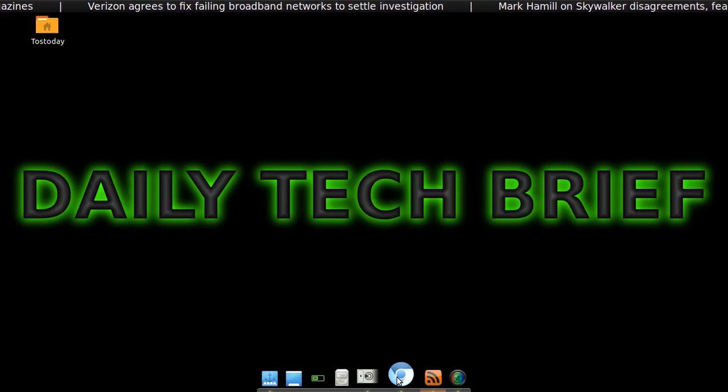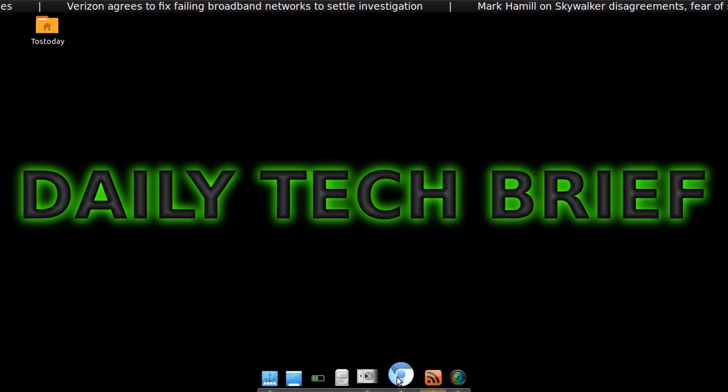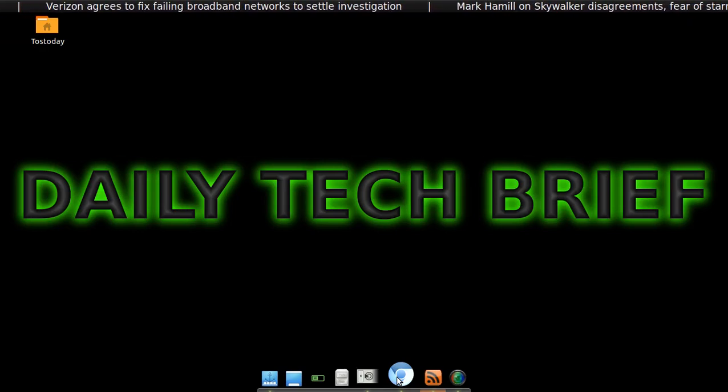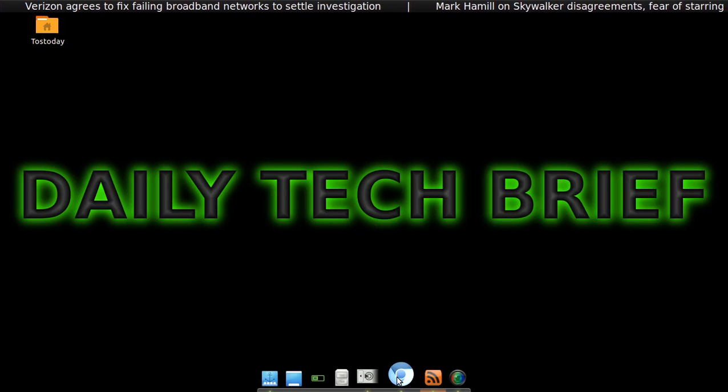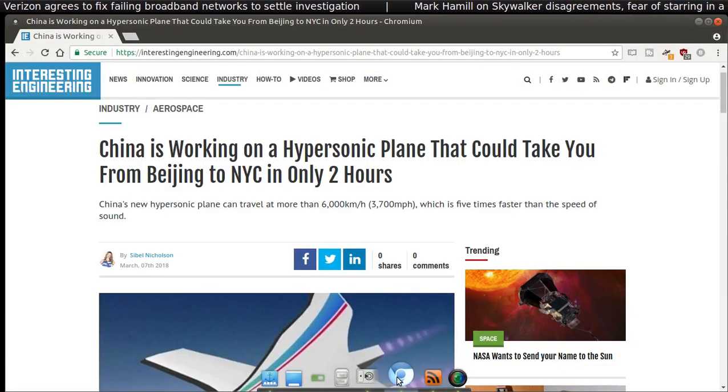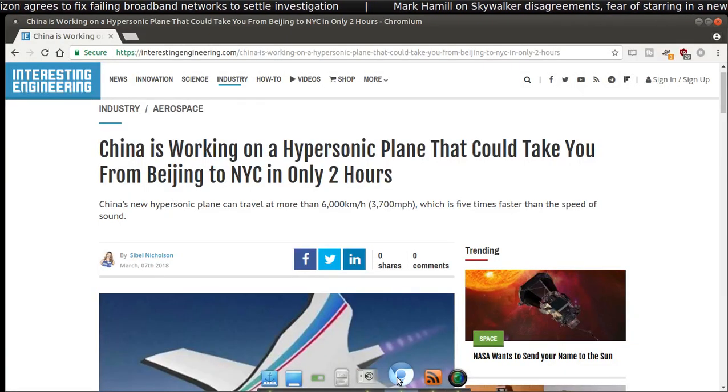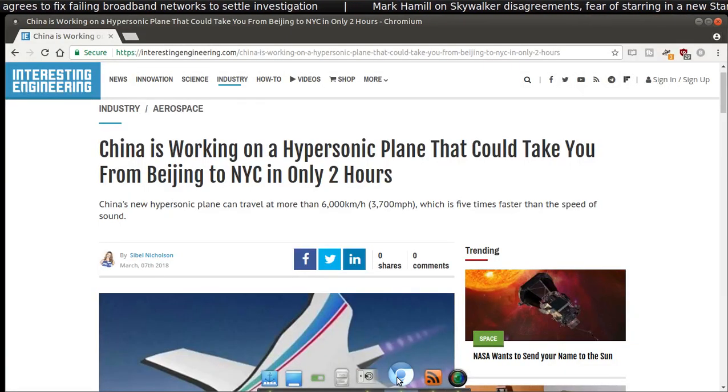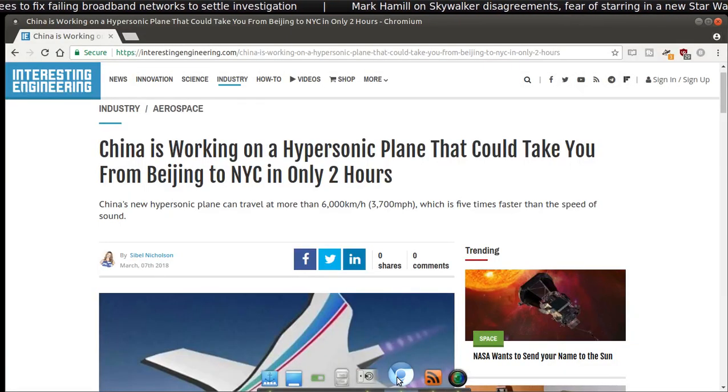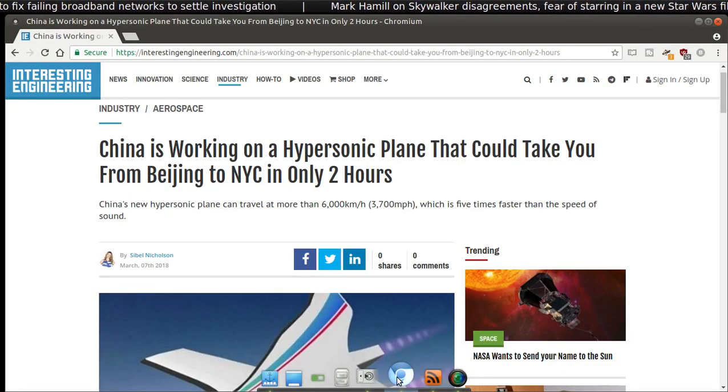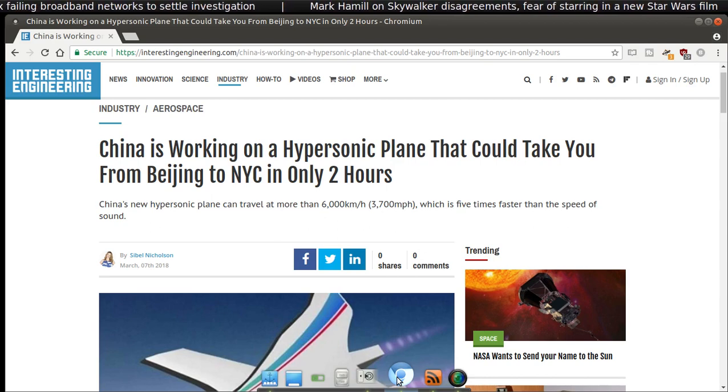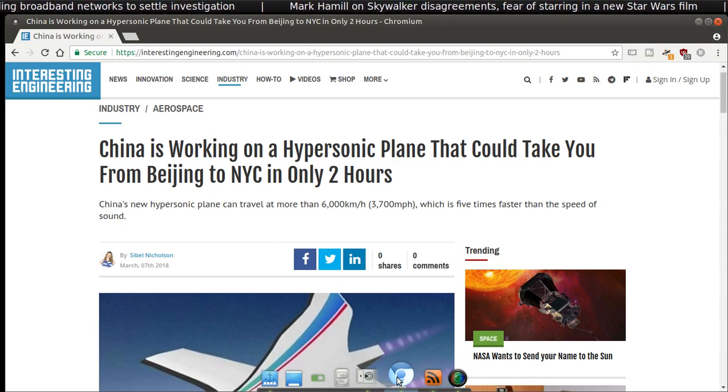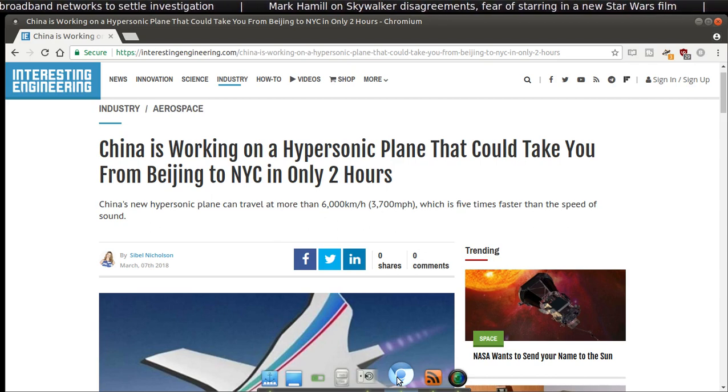Well, I suppose this had to happen sooner or later. Get ready for the iPlane. This is from interestingengineering.com. China is working on a hypersonic plane that could take you from Beijing to New York in only two hours.